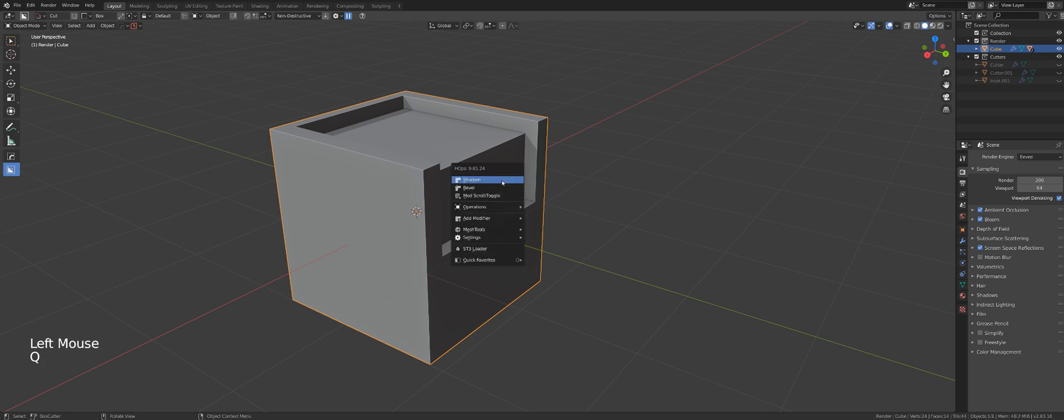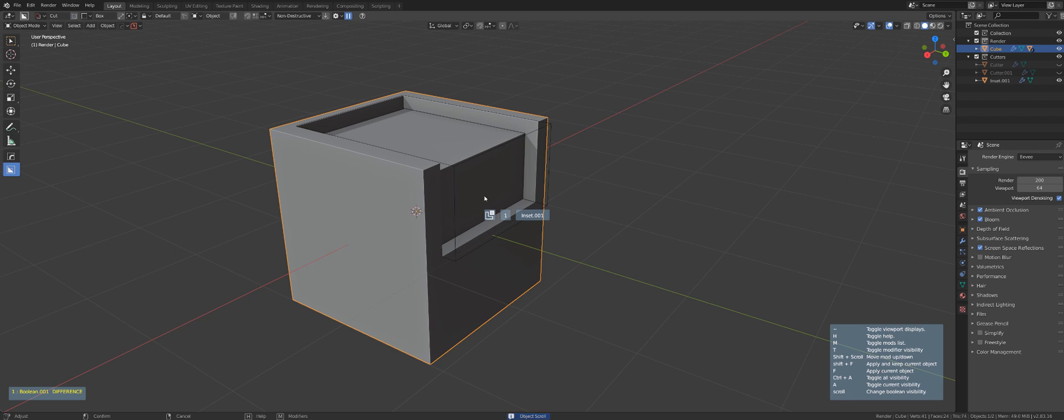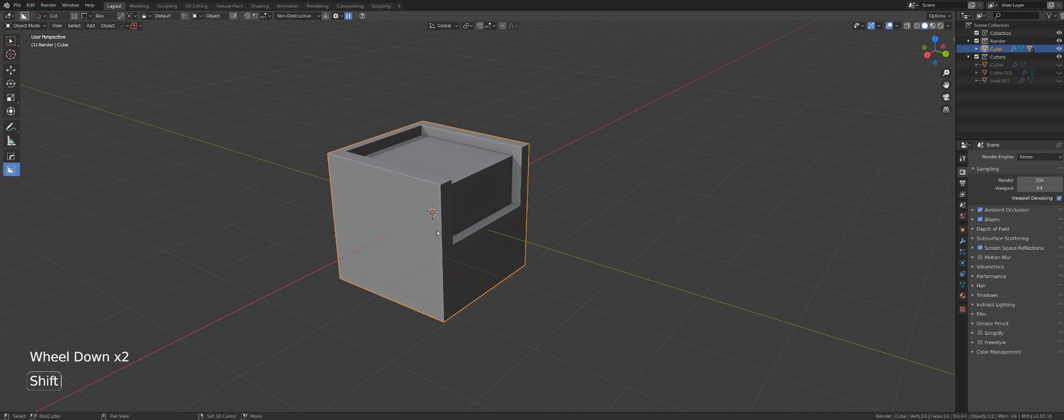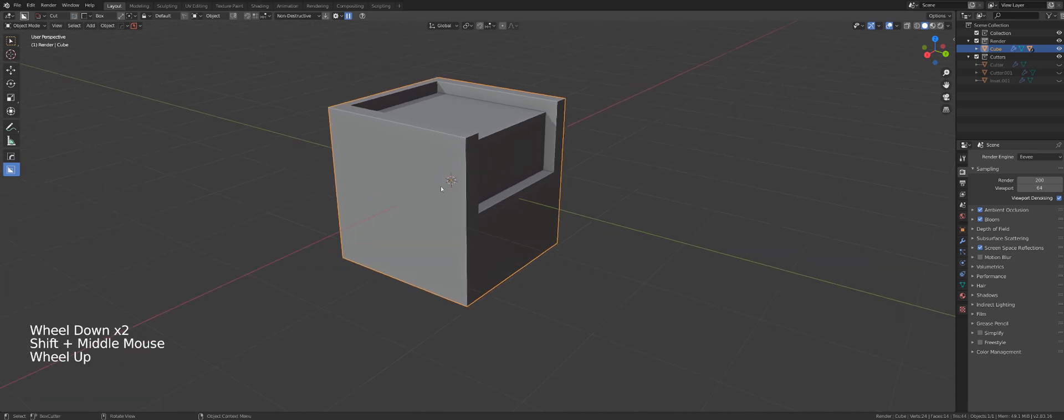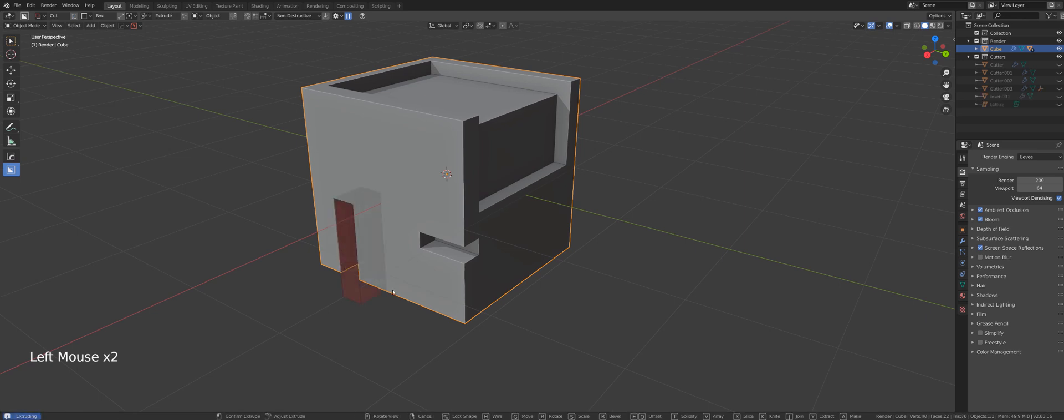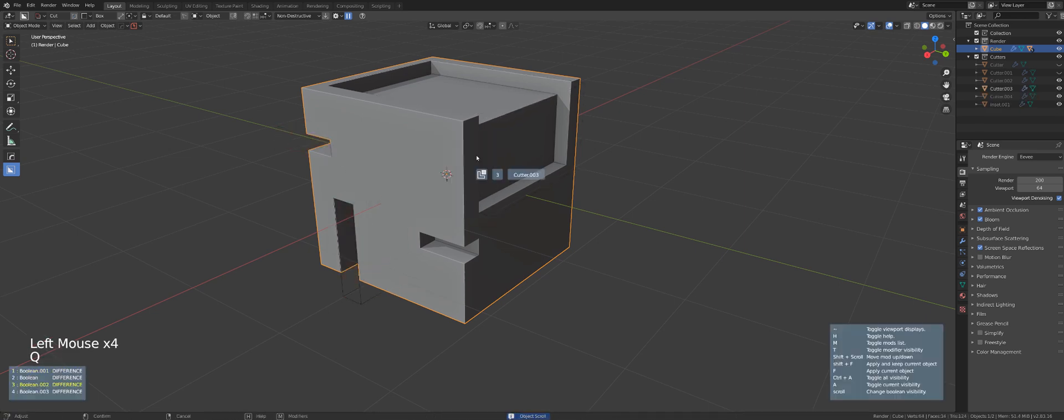So if I go to Hard Ops by pressing Q and click on mod, scroll toggle, I will toggle through all kinds of modifiers and in this case, booleans. So if I had more booleans going on in here, you'll see if I use this function I'm going to be able to scroll through all of them and I can recall them.